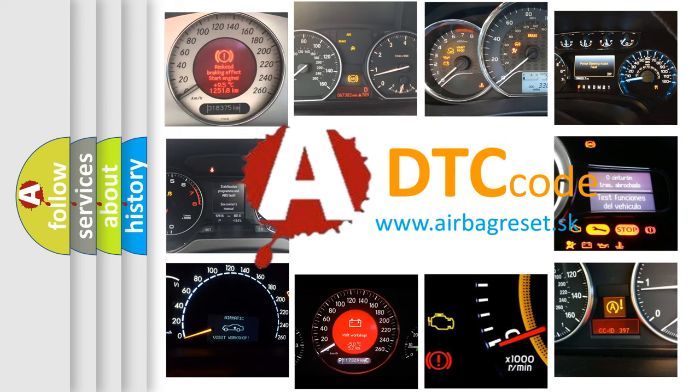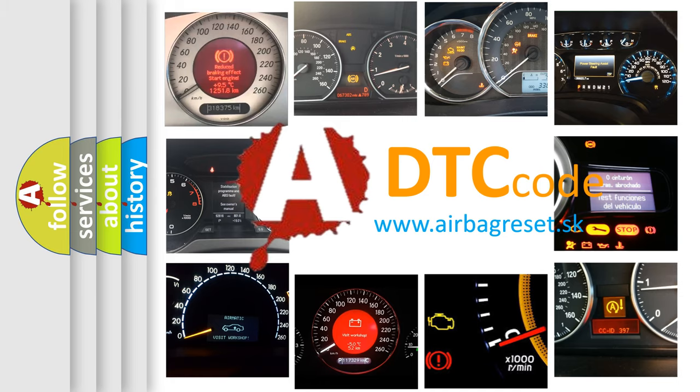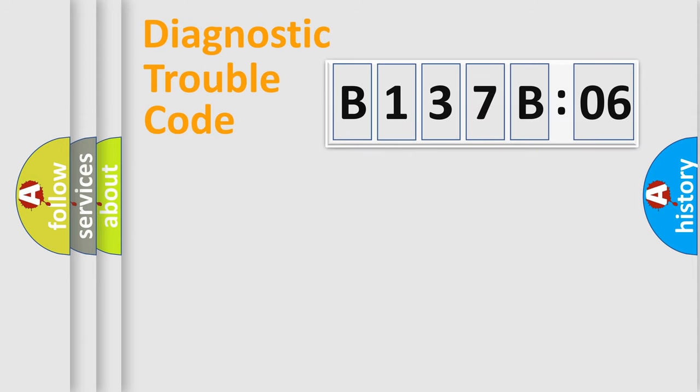What does B137B06 mean, or how to correct this fault? Today we will find answers to these questions together. Let's do this.